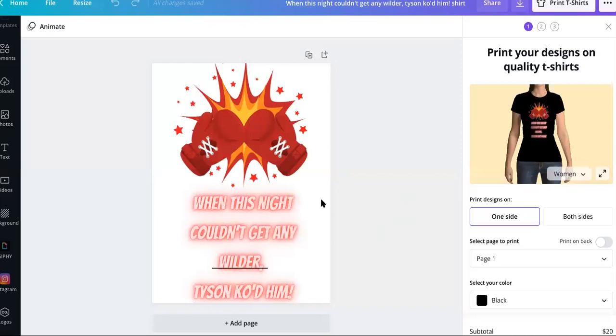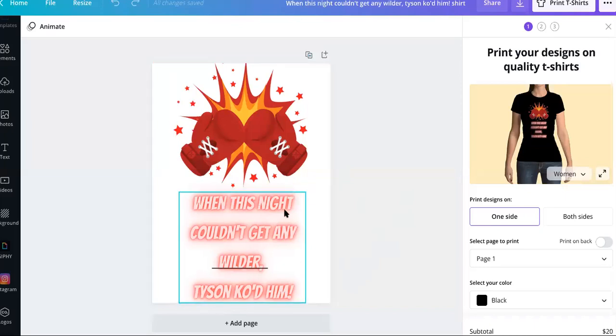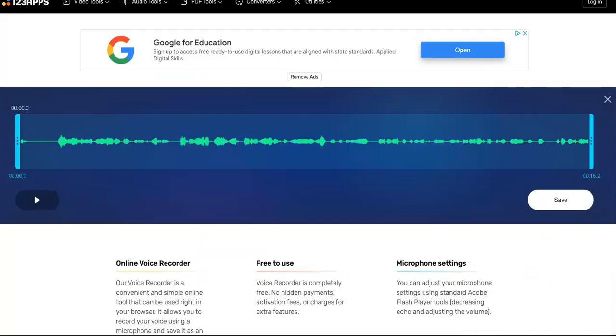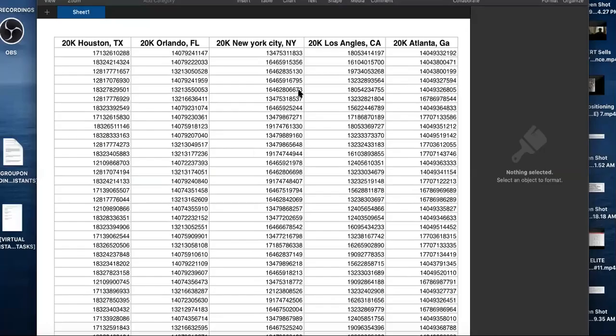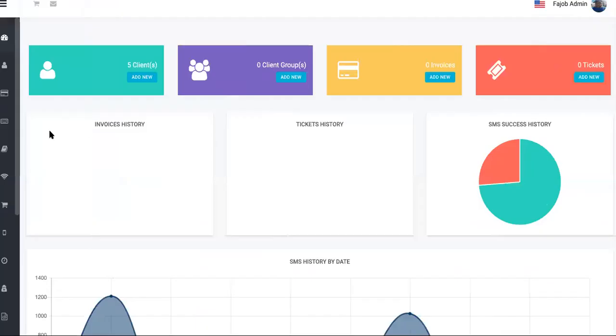So when this night couldn't get any wilder, Tyson KO'd them. All right. When this night couldn't get any wilder, Tyson KO'd them. So the ringless voicemail blast, that's how you're going to get people to come to your streaming site as well as, hold on. You're going to use these same numbers to come and put them in here.